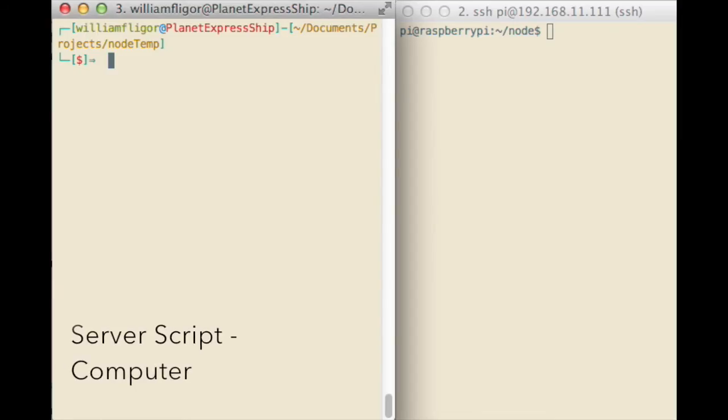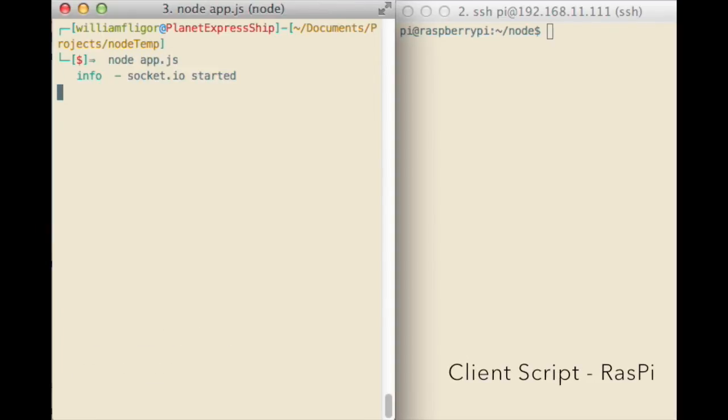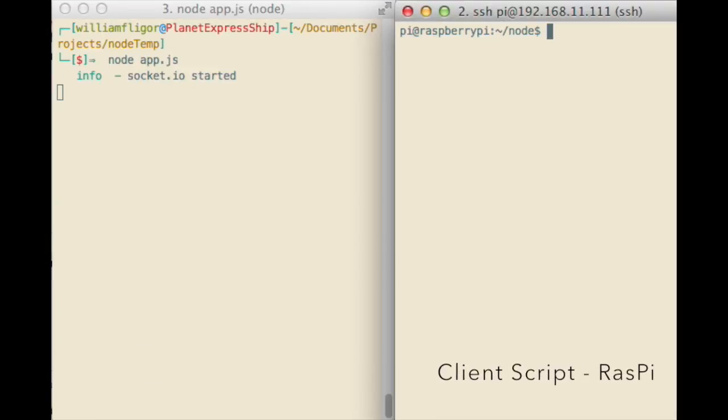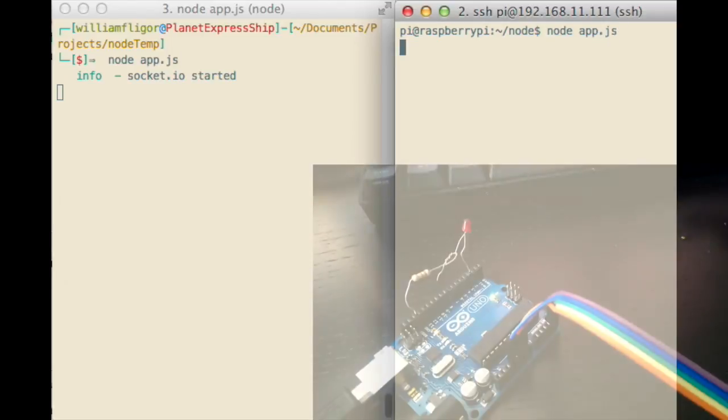On the left is the terminal for my computer, and on the right is the SSH connection to the Raspberry Pi. Start Node.js on the server, and then Node.js on the Raspberry Pi.